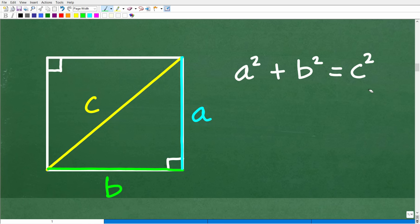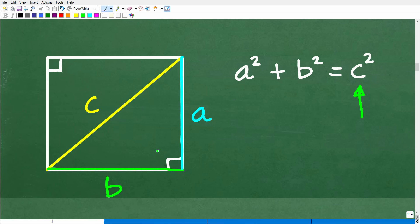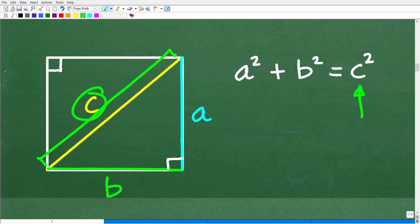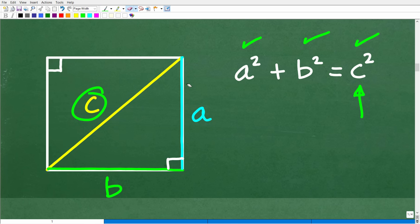A, B, and C are the lengths of a right triangle. C is always the longest side — opposite the right angle — and has a special name: the hypotenuse. A and B are the other two sides. In the case of a square, these two sides will be the same distance. As long as you understand that, we can talk about the relationship between A, B, and C in a right triangle.